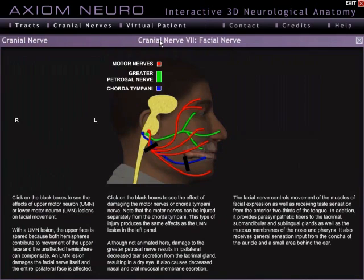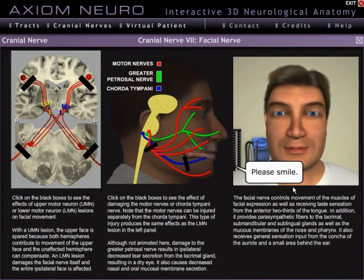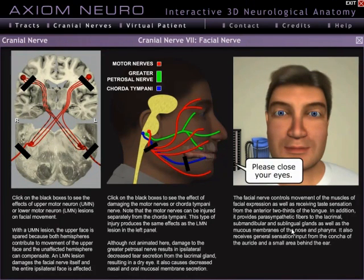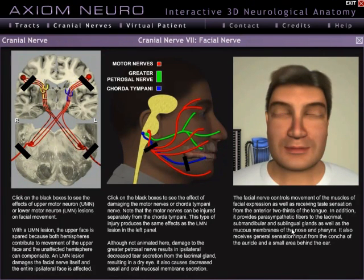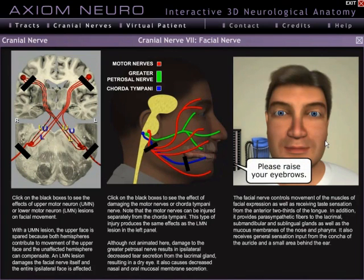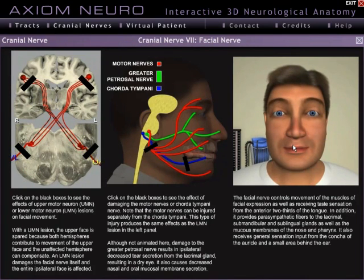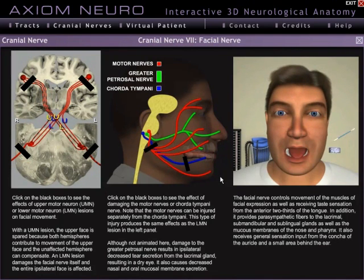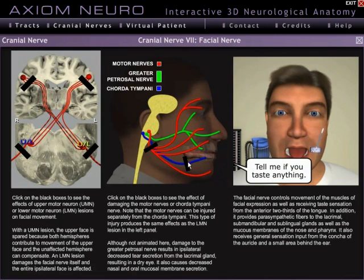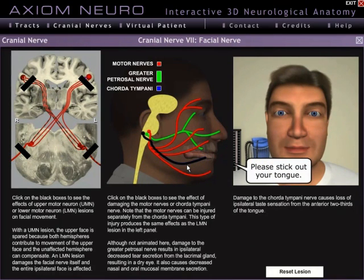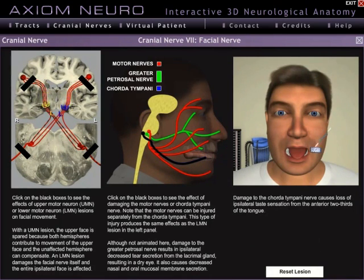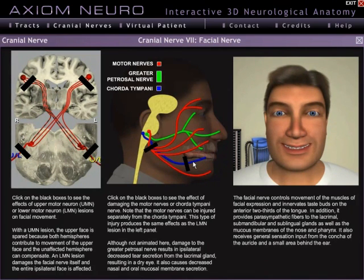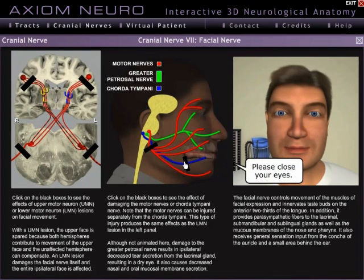Now let's take a look at cranial nerve 7. Here you can see a more complicated setup, but it follows the same basic structure as cranial nerves 3, 4, and 6 — namely, you start with a healthy patient, and then clicking on various nerves and/or nuclei causes different deficits and their corresponding symptoms. This is the basic structure for all the cranial nerve pages. If you're not sure whether you can click on a particular structure, just look at the cursor — any interactive part will change the cursor from an arrow to a hand.